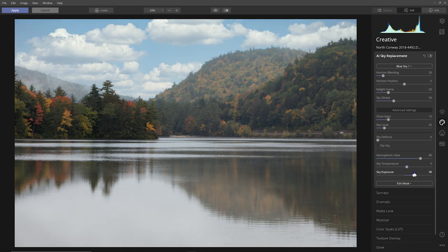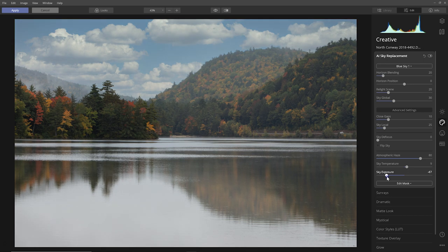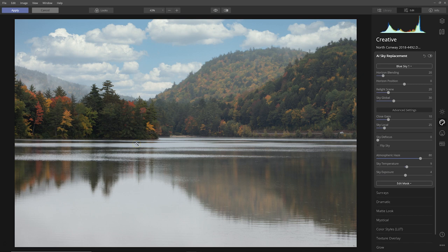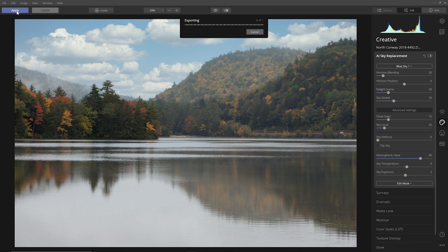You can also brighten or darken the sky, again to match whatever's going on with your exposure. Once you have that done, you can just hit apply and in this case it'll go back to Photoshop.